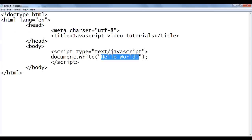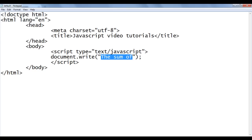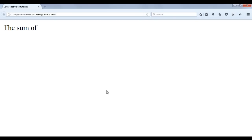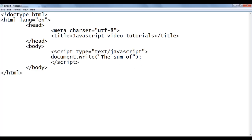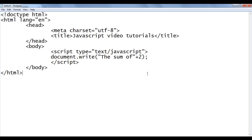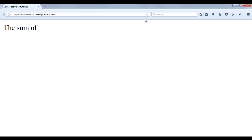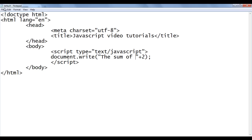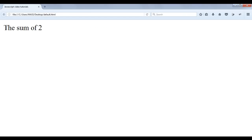Now instead of 'Hello World', I want to display 'the sum of'. File, save, go to browser and refresh — you can see 'the sum of' got displayed. I actually want to append the number 2 to it. To append the number 2, I write plus 2. We know that on the left hand side we have a string and on the right hand side we have a number, so the plus operator works as a concatenation operator and appends the 2. File, save, refresh — we got 'the sum of 2'. I add a space and refresh — I get 'the sum of 2' with the space.